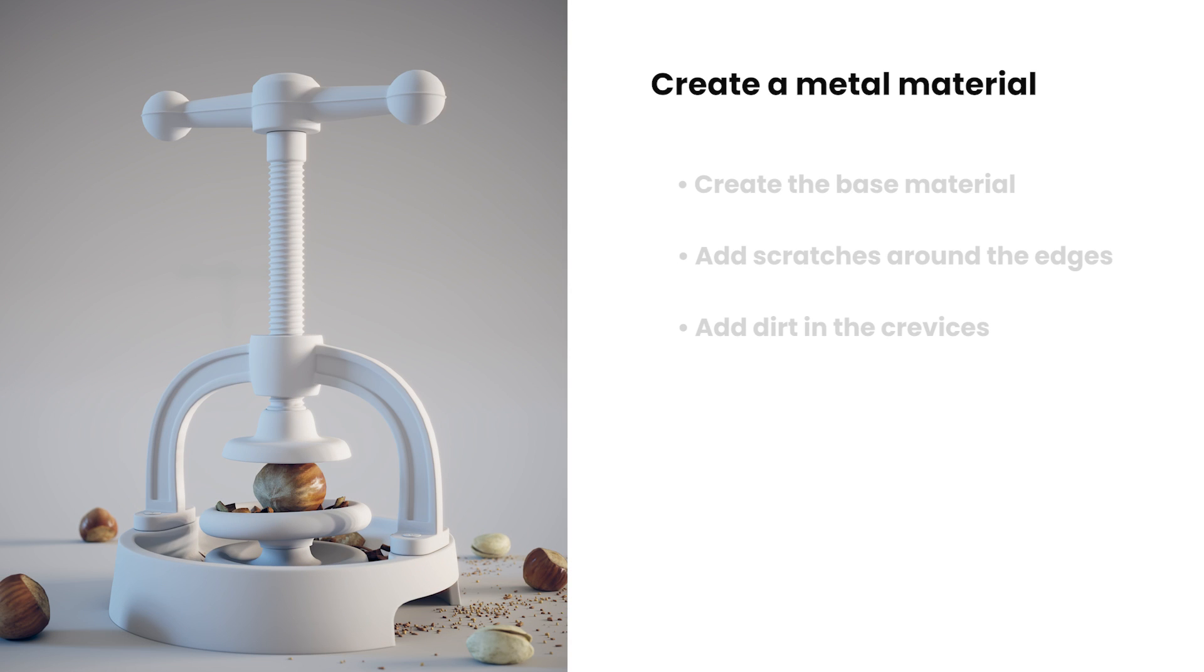Hi, this is Vesu from Chaos. In this tutorial, we are going to take a look at the process of how we can create a realistic looking metal material using 3ds Max and V-Ray.